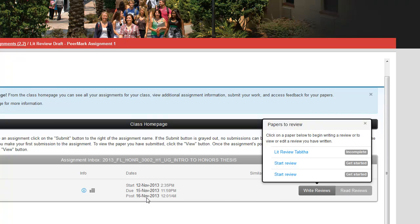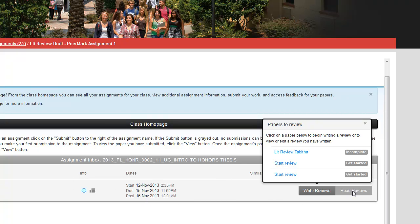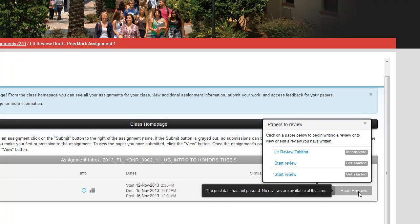Once they're all done, after the post date, which you can see is the 16th, you'll be able to come in and read reviews will be dark gray, and then you can read all the comments and answers to the questions that your fellow students put.